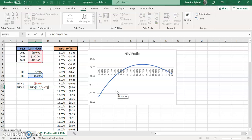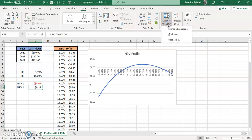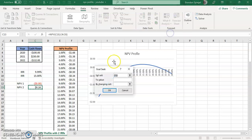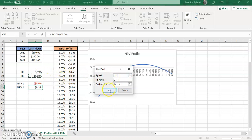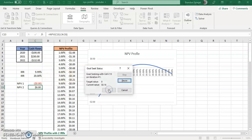So you can do data, what if analysis, then goal seek. Set the cell equals 0 by changing the second return. Click OK. And as you can see, I found 20%.